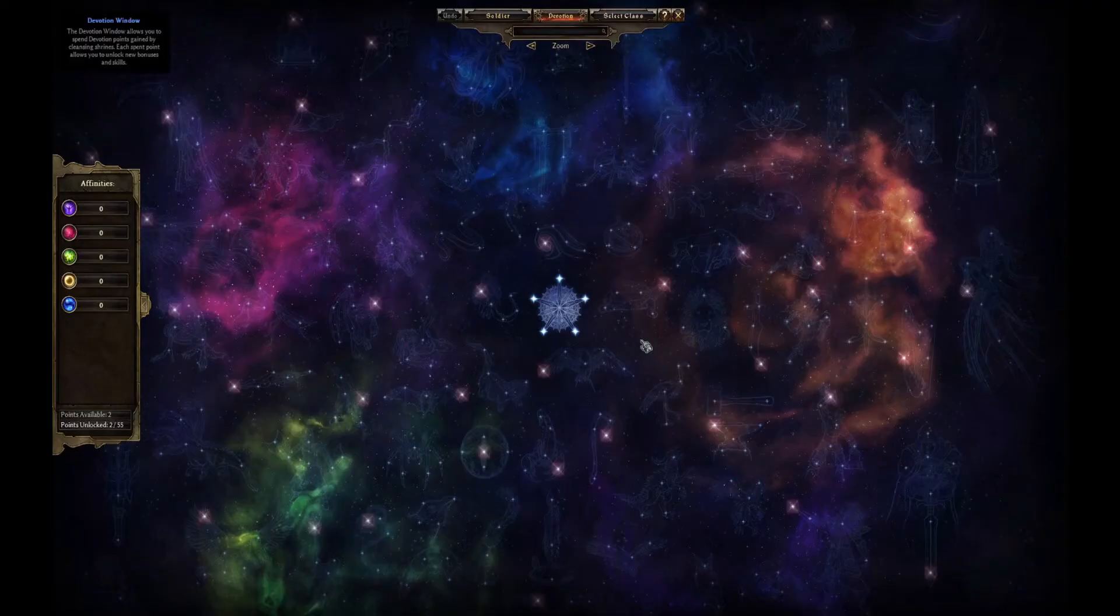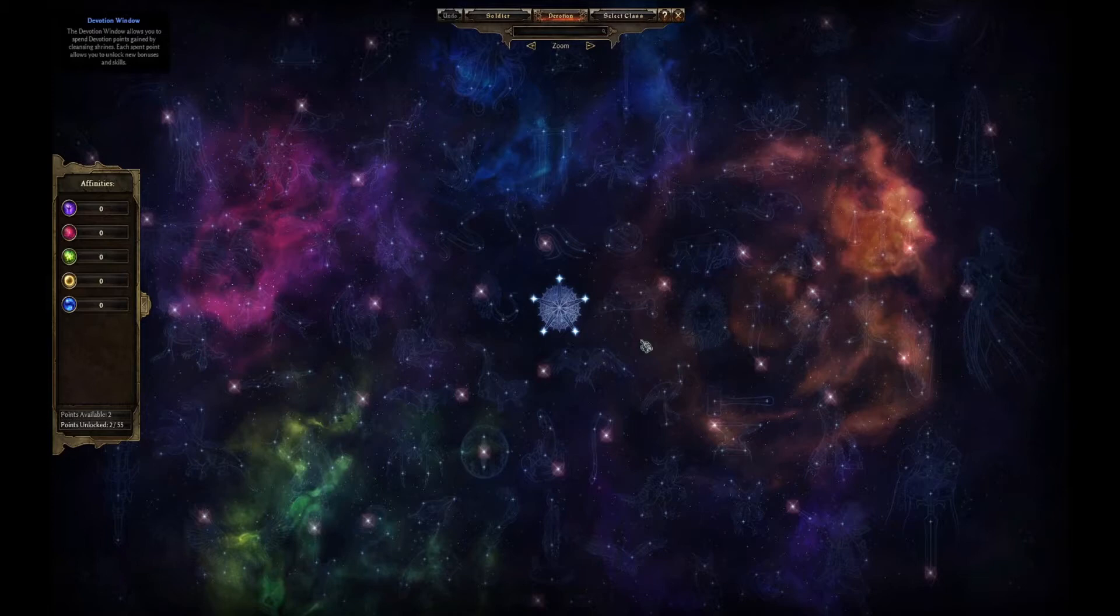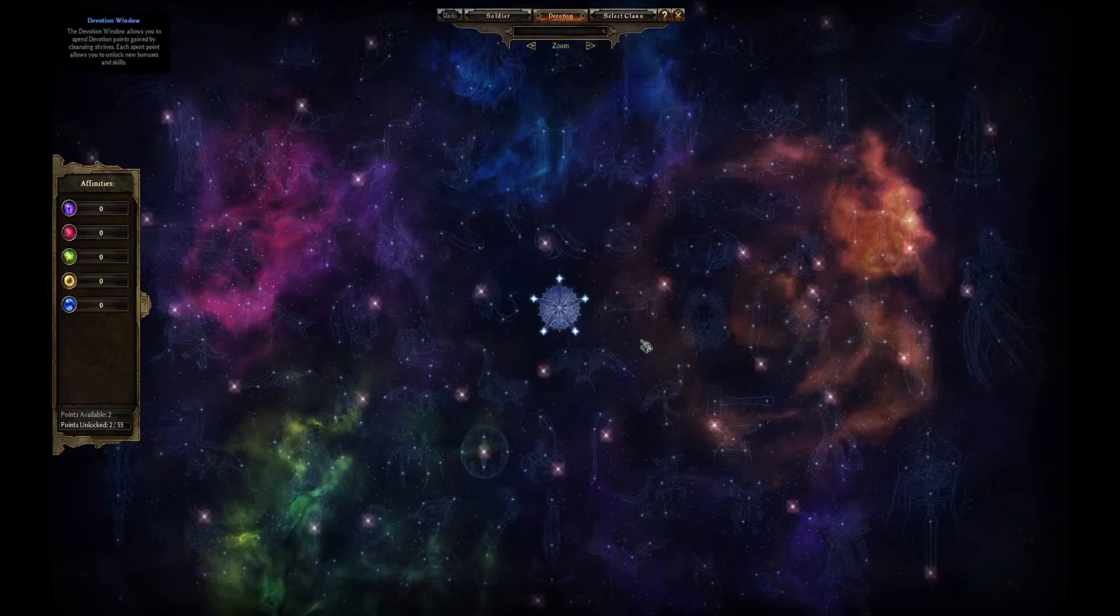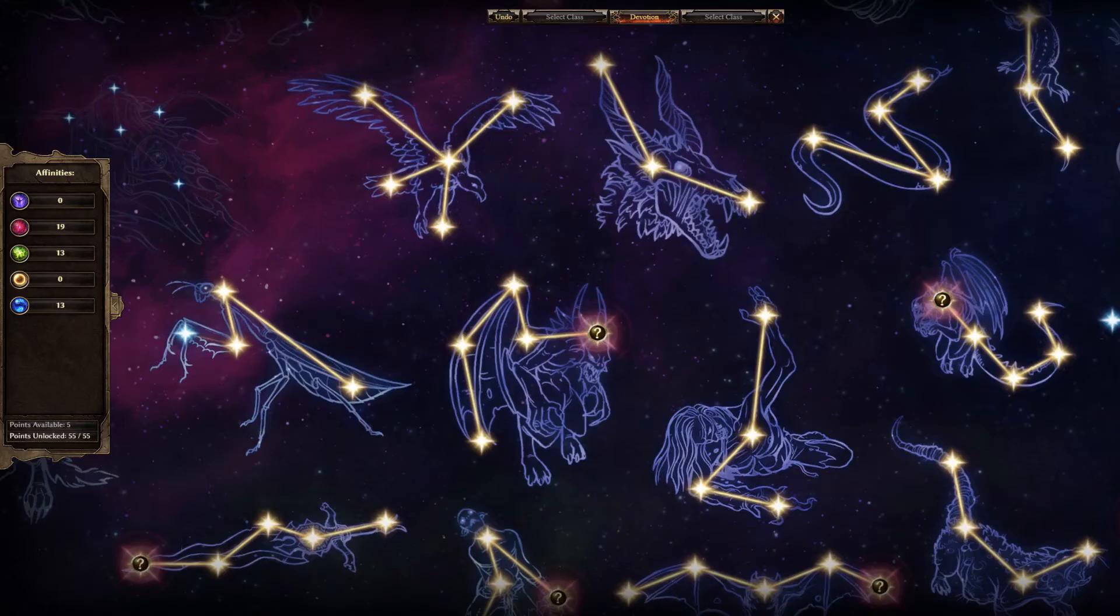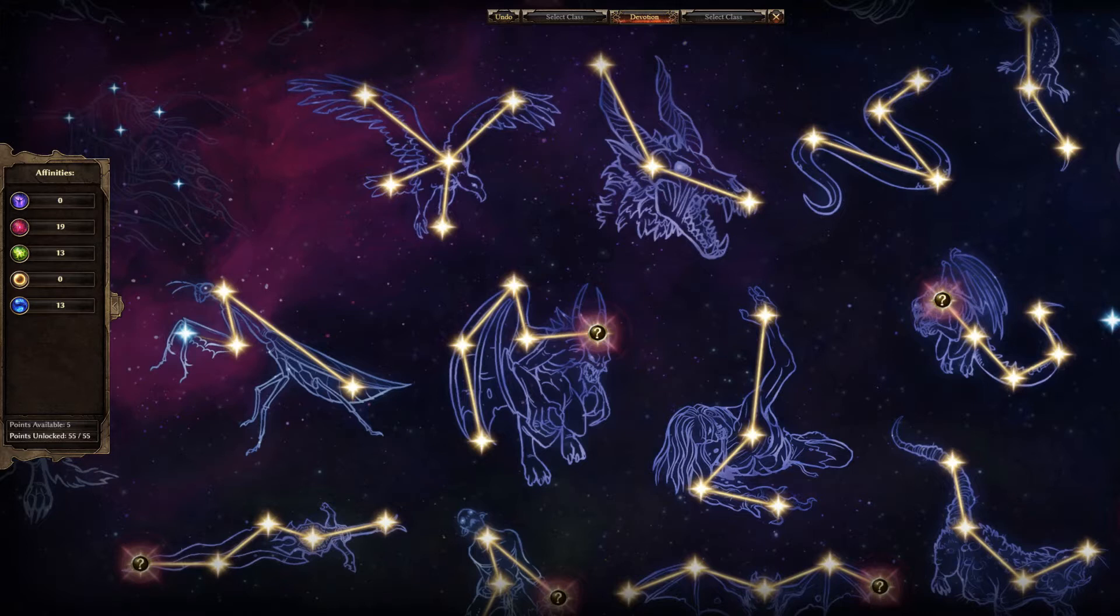The main source of confusion and intimidation on the devotion screen is the way the groups of bonuses and skills are depicted as star constellations. The more you play the game, the more you appreciate the artistic way this has been done, but to begin with it just looks impenetrably complex.